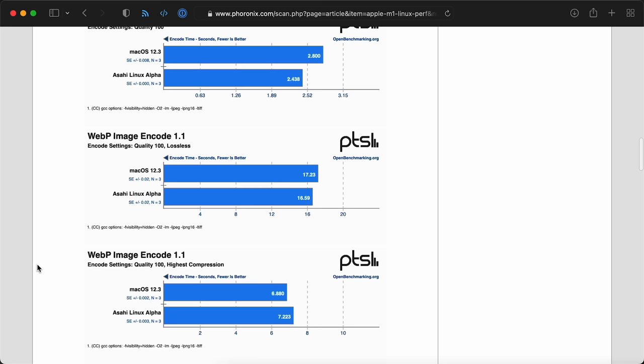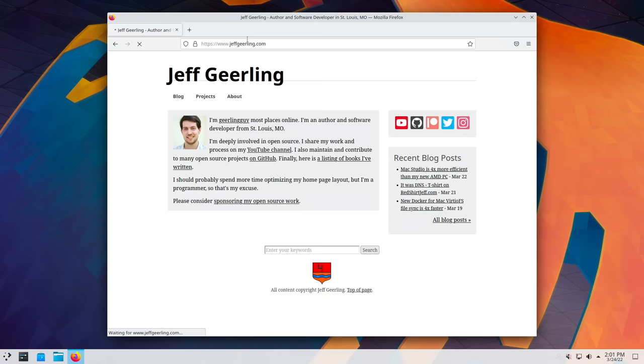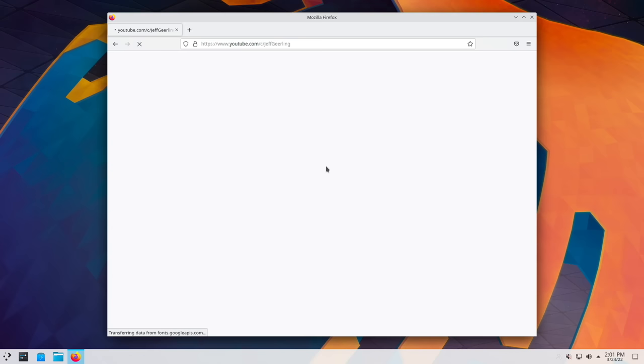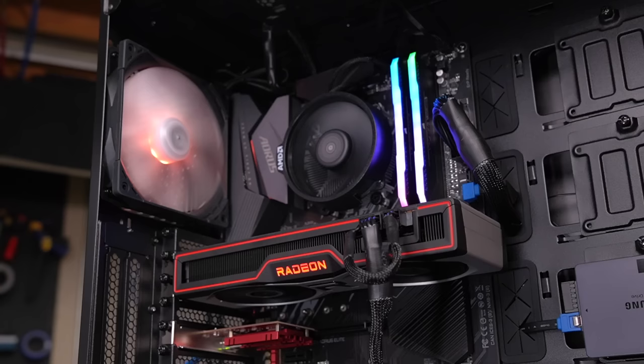Now, Asahi is still in alpha. There are a lot of performance improvements that can still be made, like boosting the 4 efficiency cores the way macOS does. But it's impressive how well the M1 runs Linux already, even without these optimizations. When I was browsing the web, using LibreOffice, or doing pretty much anything that didn't require heavy graphics, the computer felt just as responsive running Asahi as my new Ryzen build runs Fedora. That's to say, Asahi's already great, and it's only going to get better.